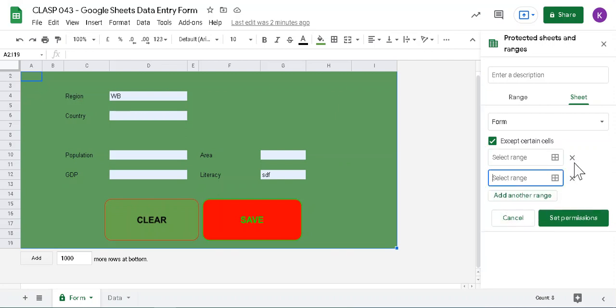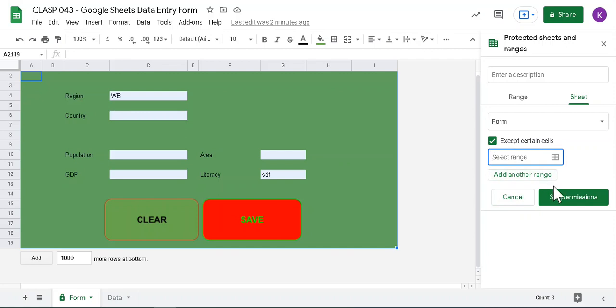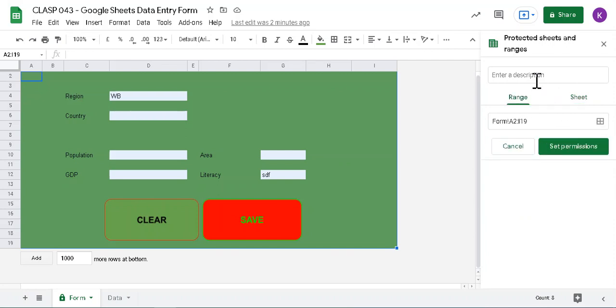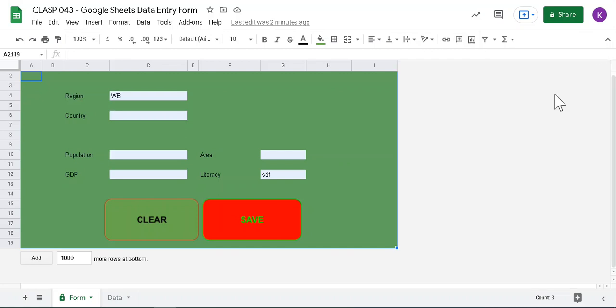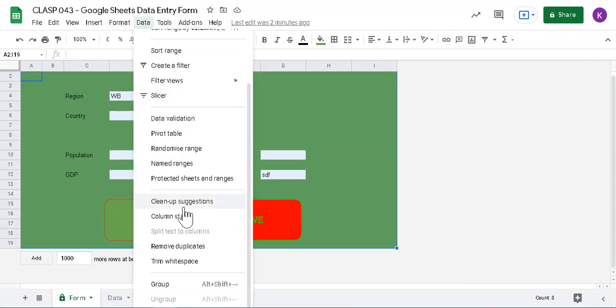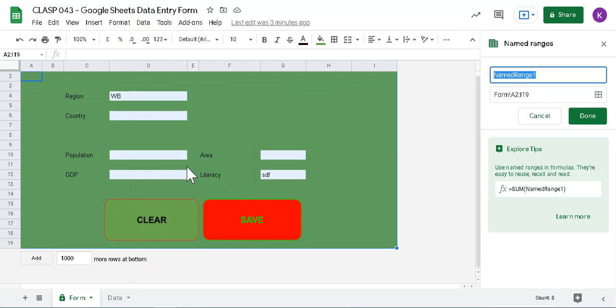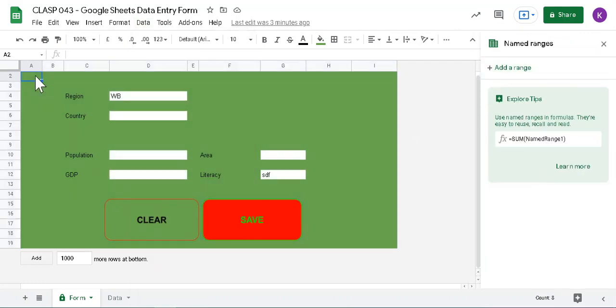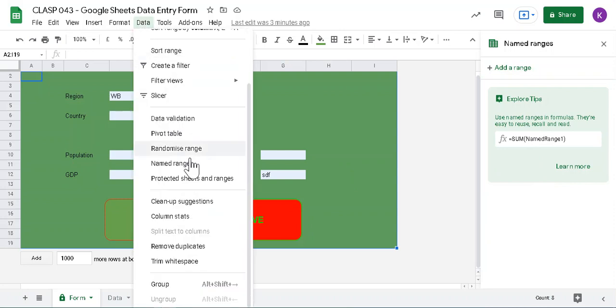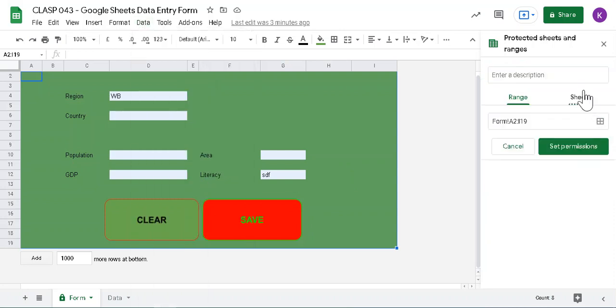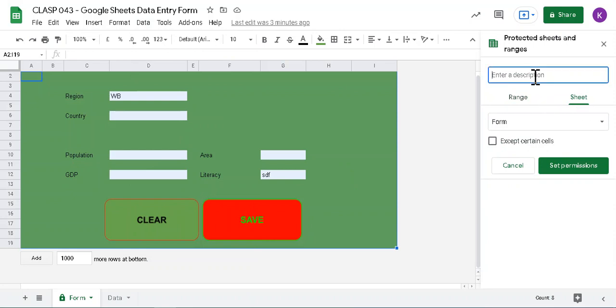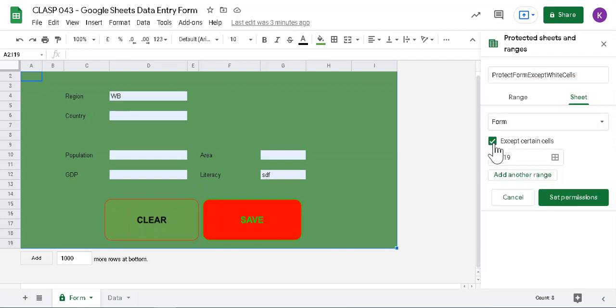But here I have already, named range, supposed to be already protected because I have already protected this area, sheet. Let's give a name. Protect from, except white shell. So this is the name I have given to this one.